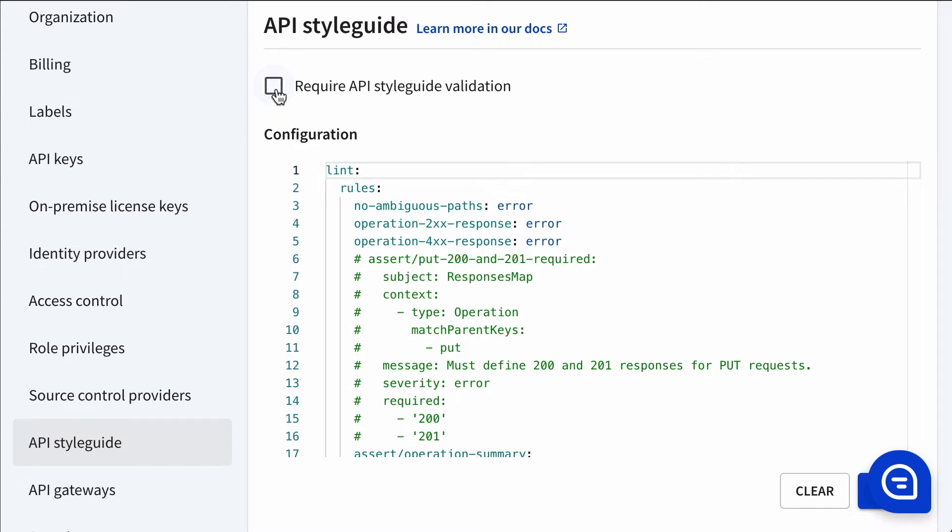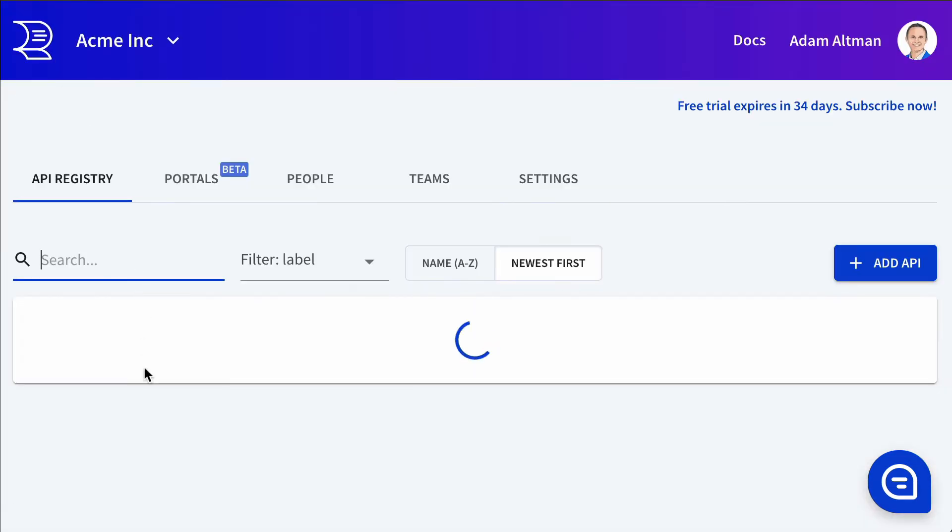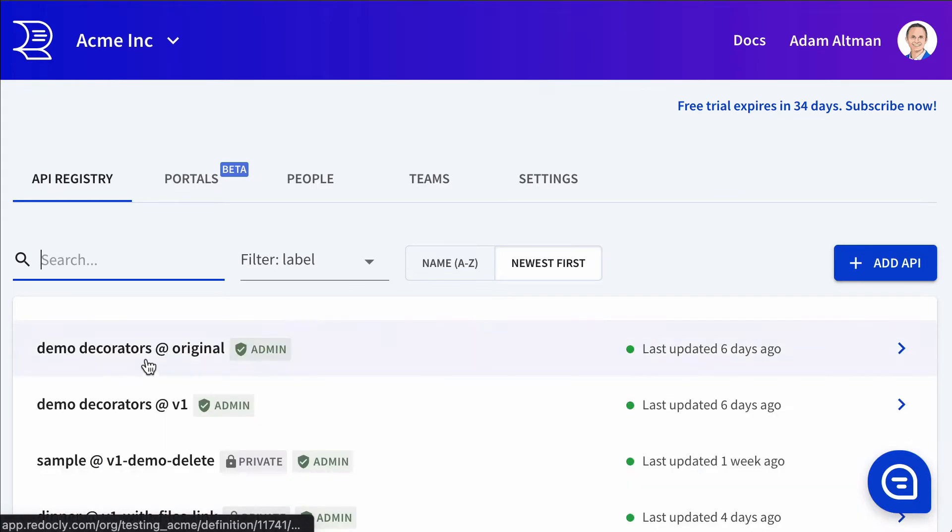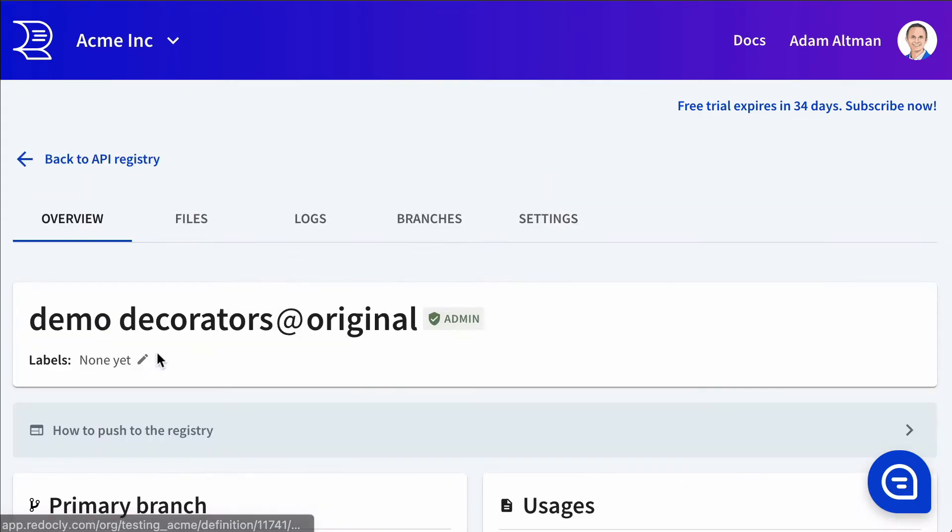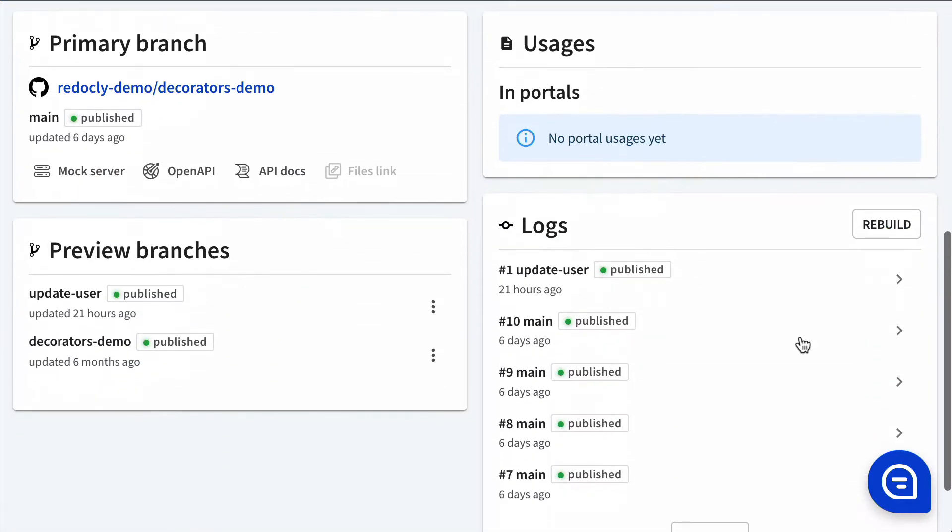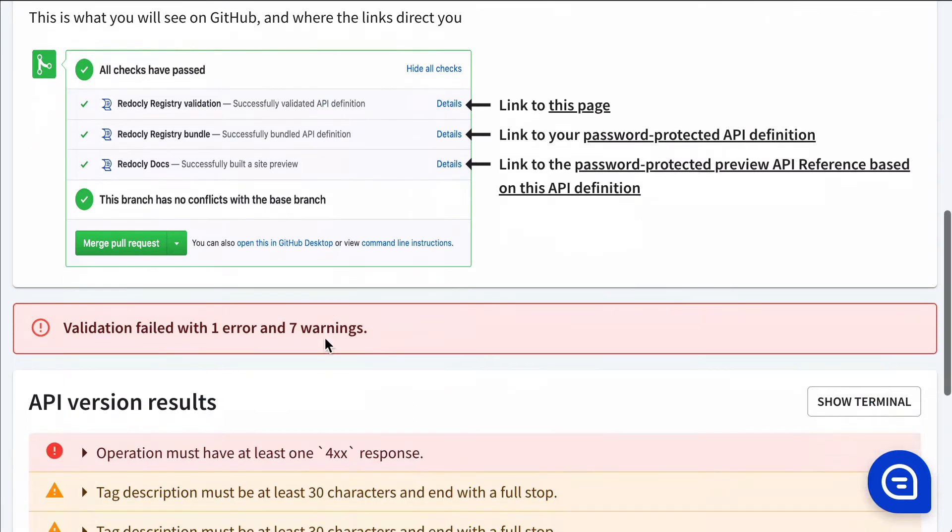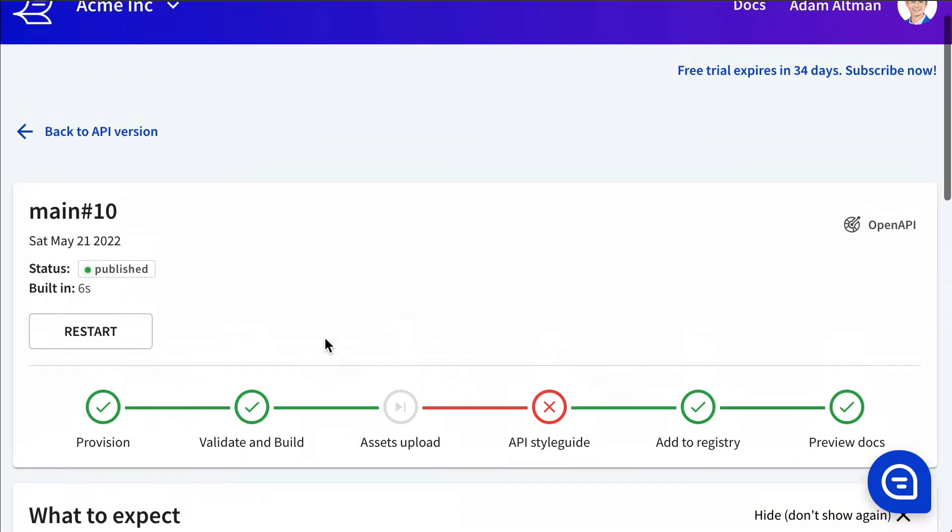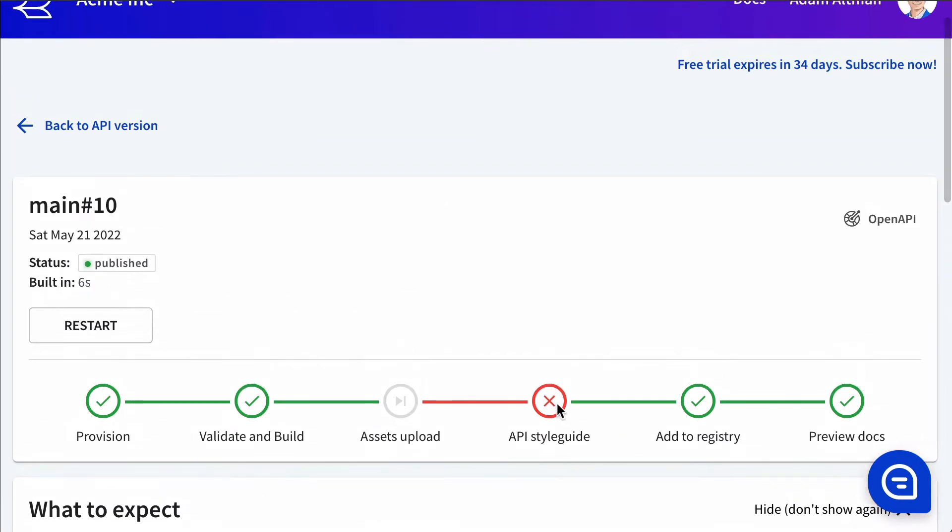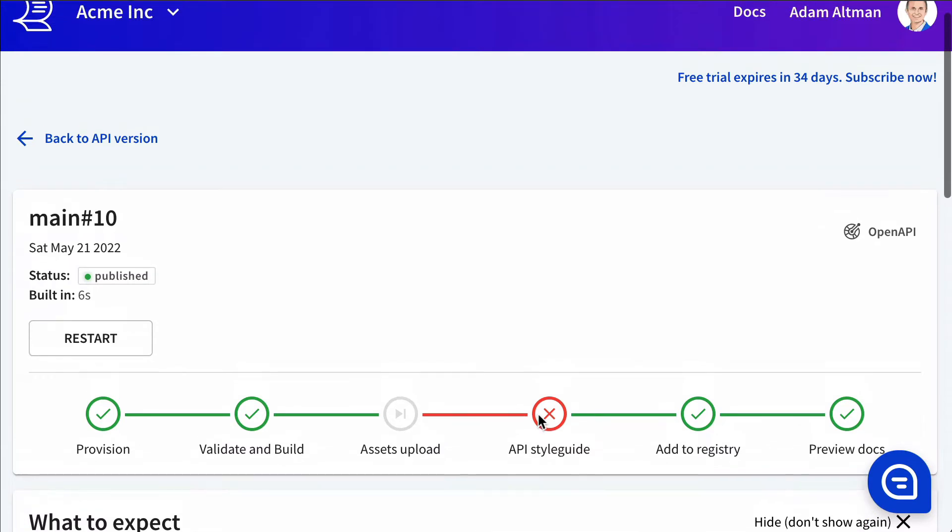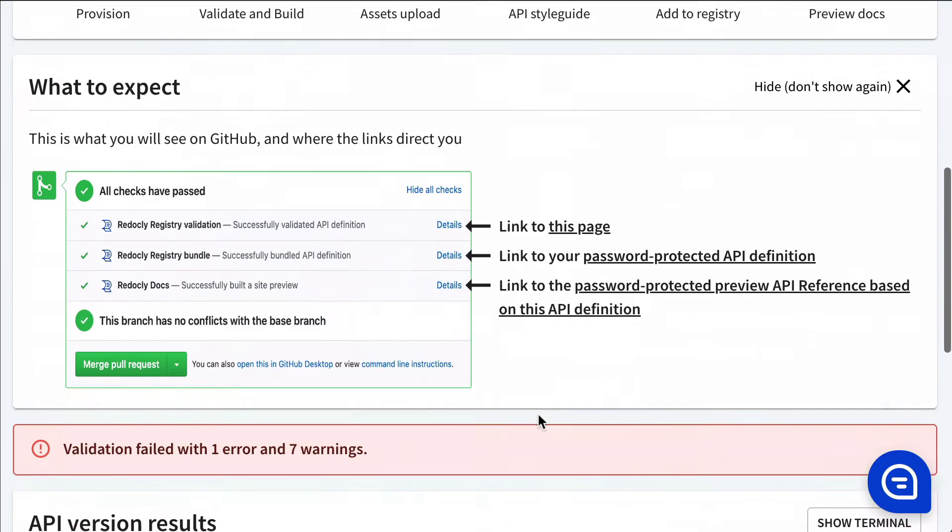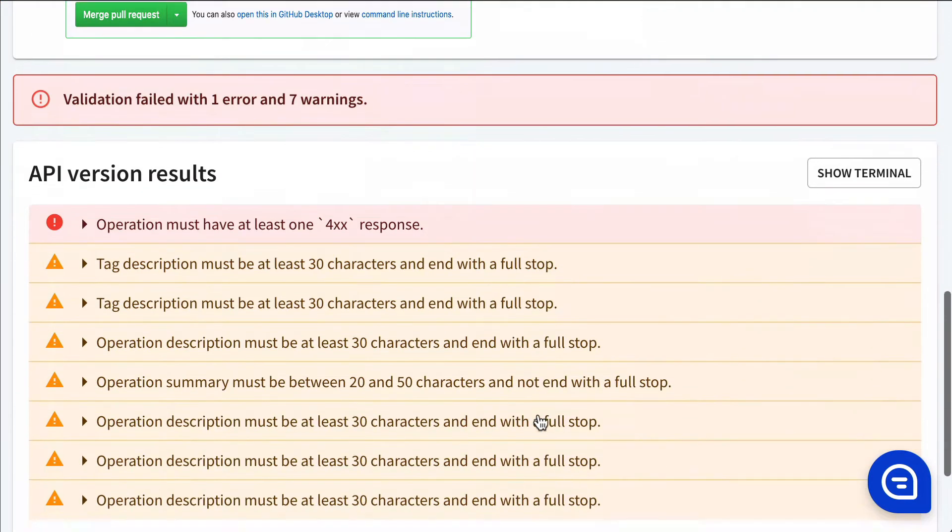So let's take a look. This was set not required. We'll take a look at one of our recent APIs in the registry and go into the logs here. We can see here that it didn't pass the global corporate organization style guide.